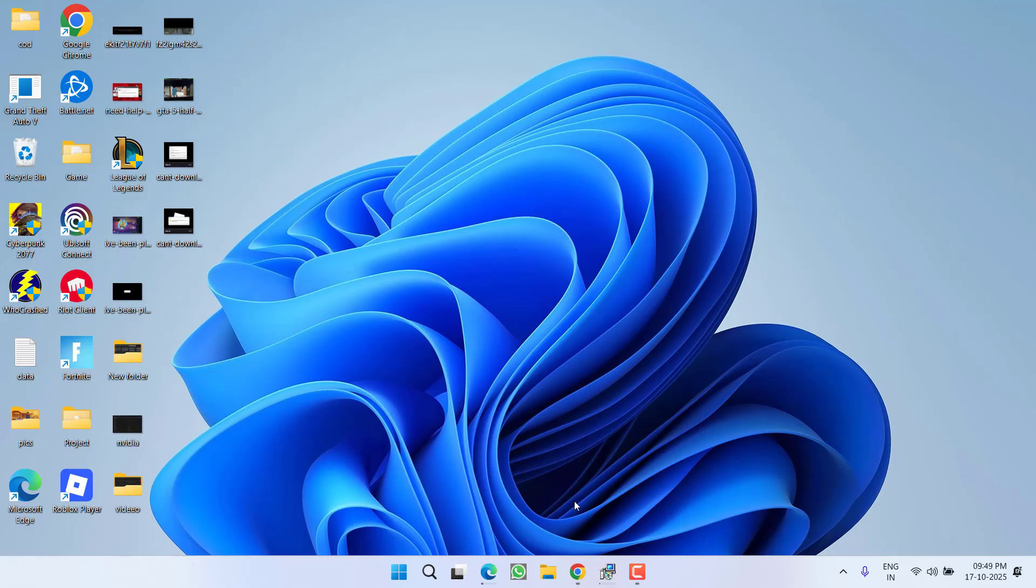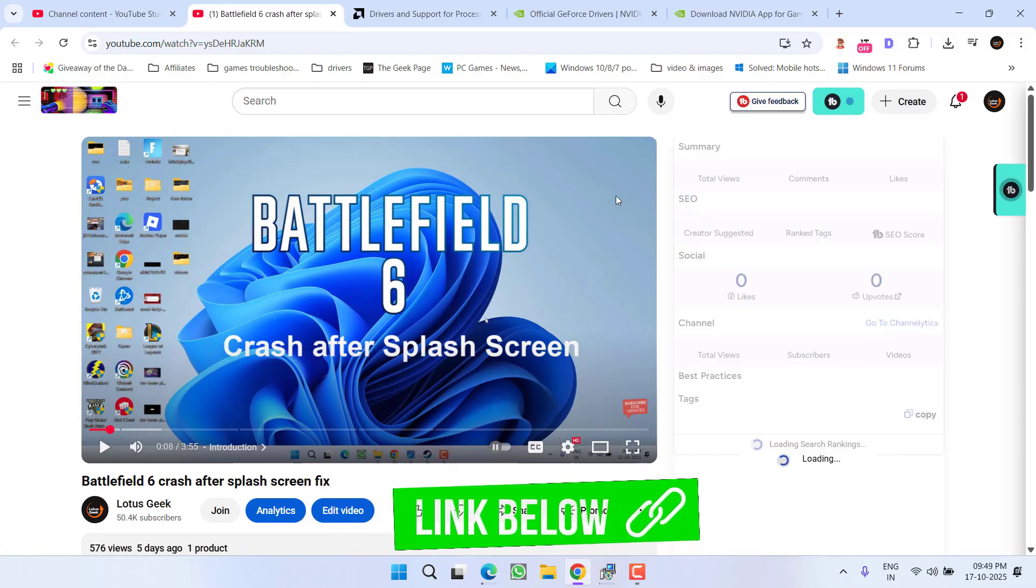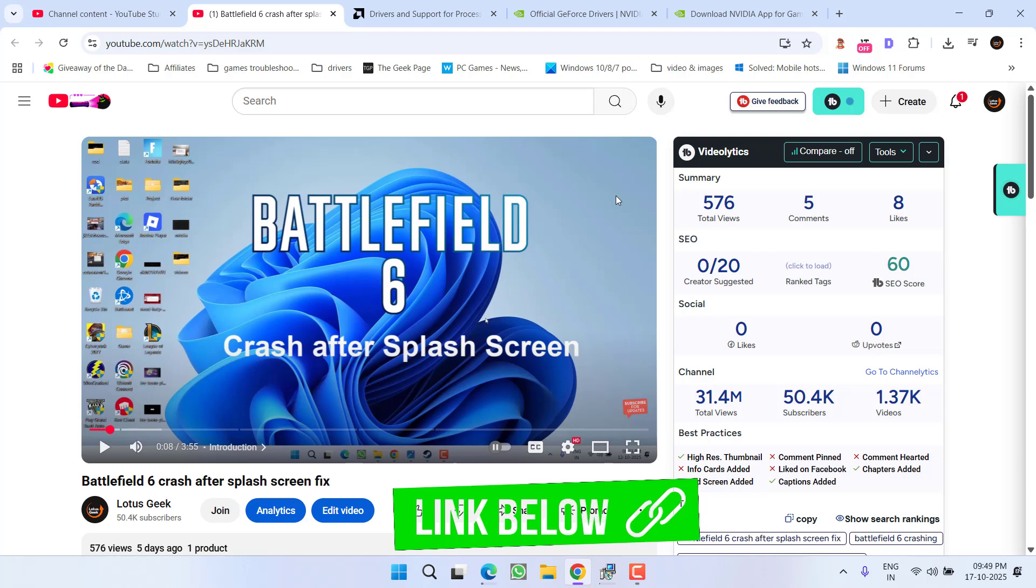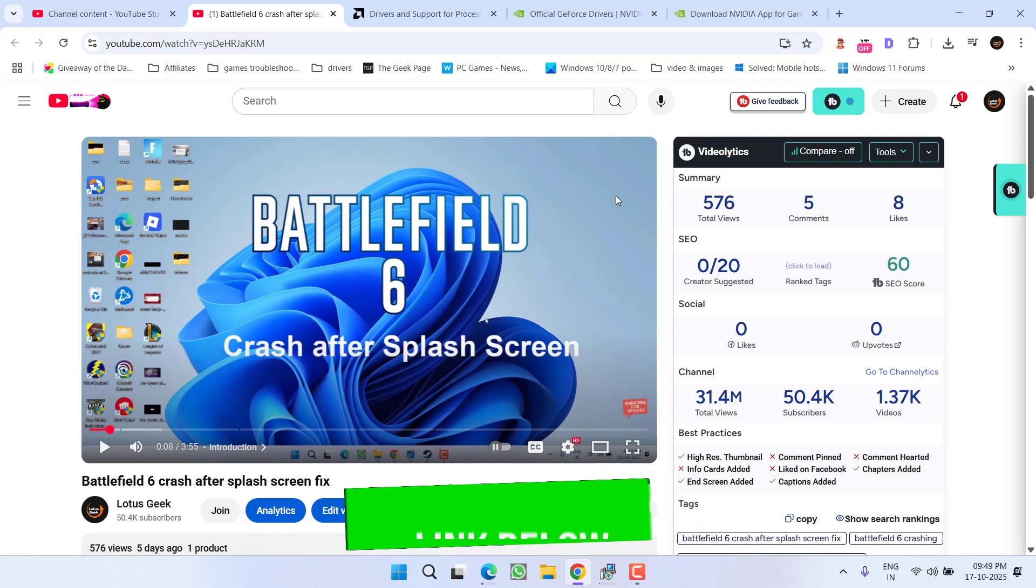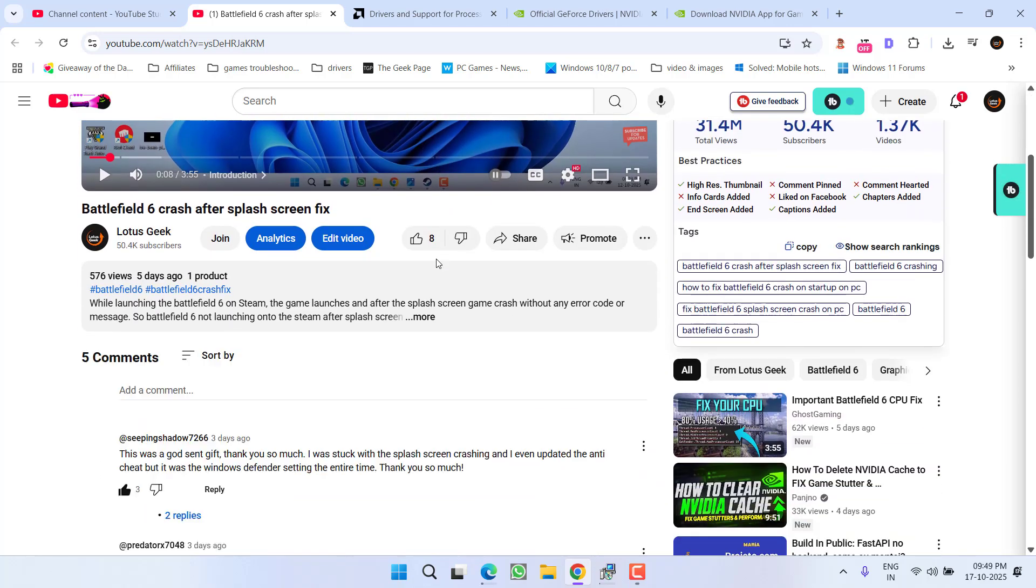Although if this has failed to work out, in the next step, I have already created a dedicated video only to fix out this particular crash after the splash screen. So make sure you must watch this video also,